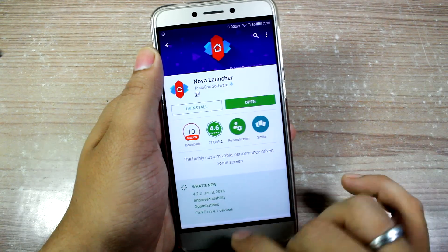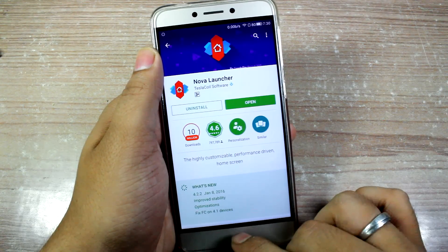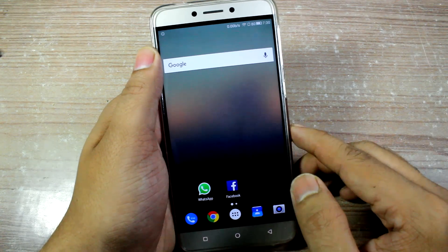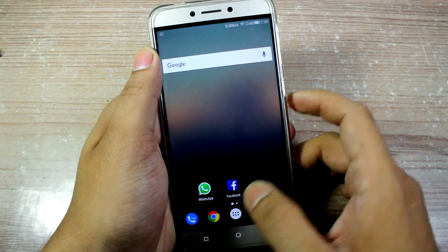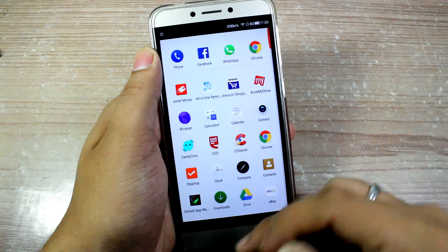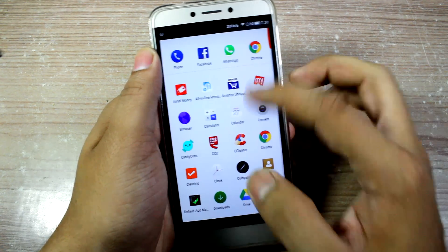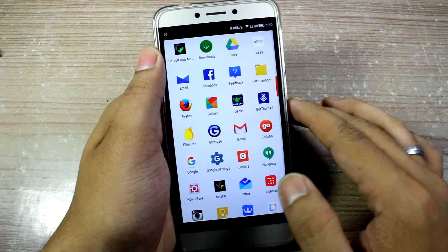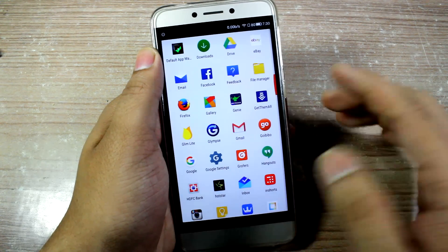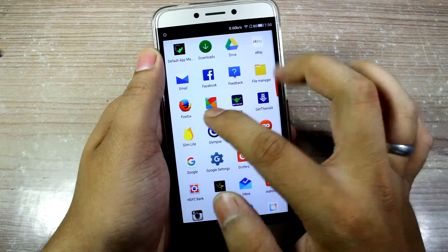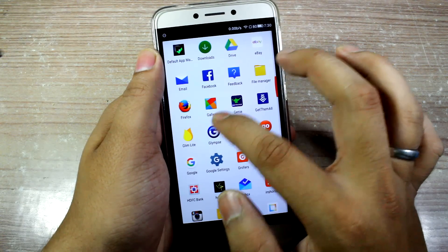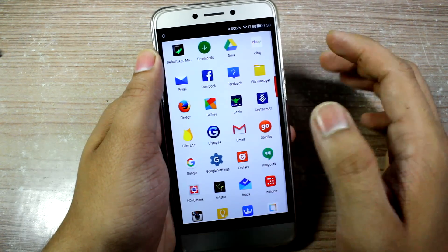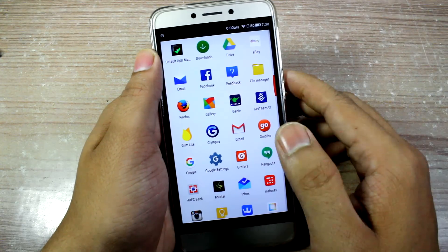After you have downloaded the app, you'll have to apply it as your default launcher, and then once you click on the app drawer, it will list all the apps that are on your Android device. Let's say I want to change the name of the gallery app — this is the one I would like to hide from others.